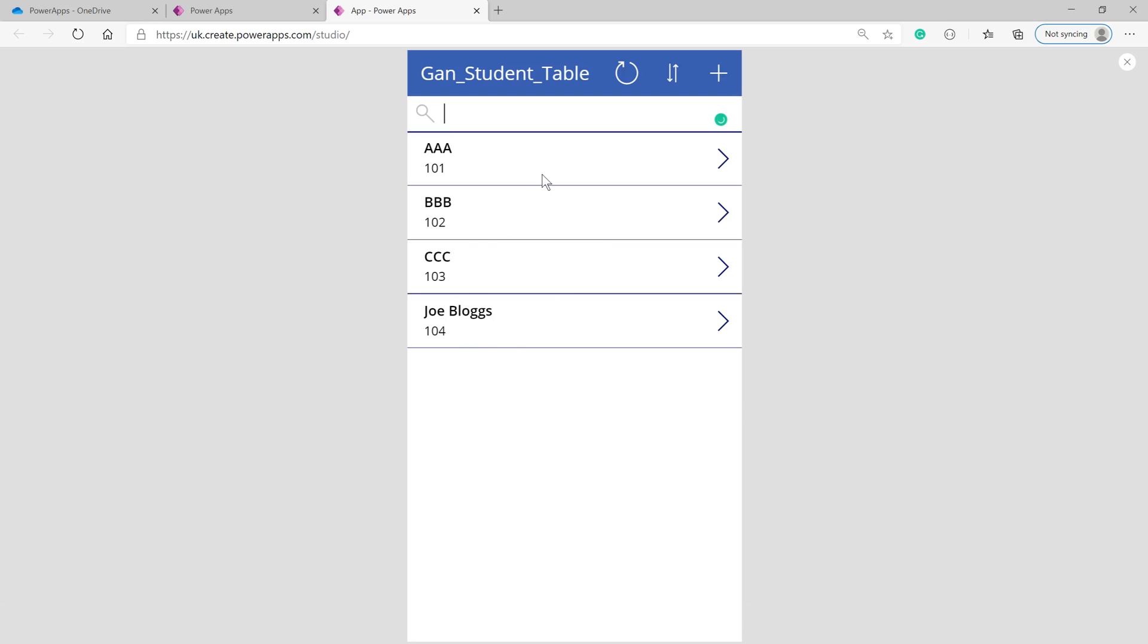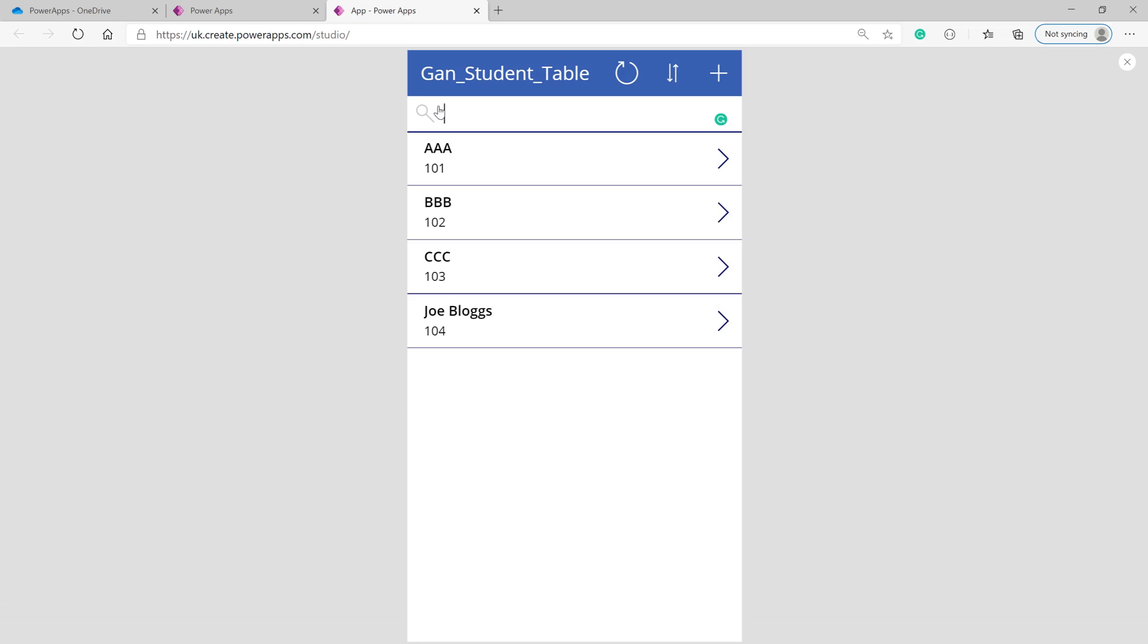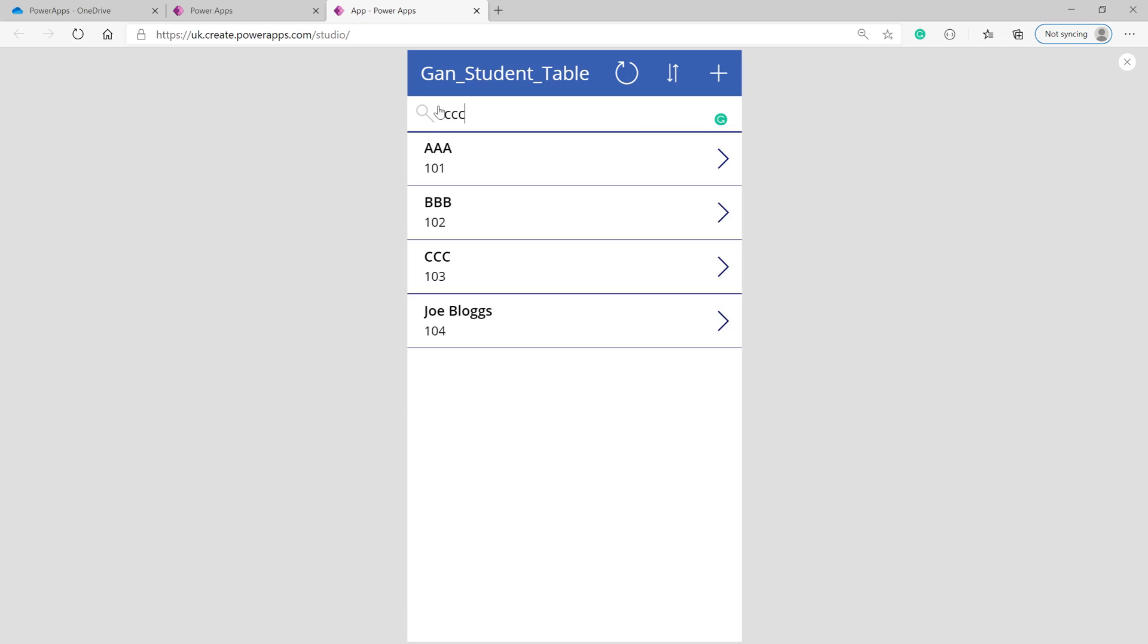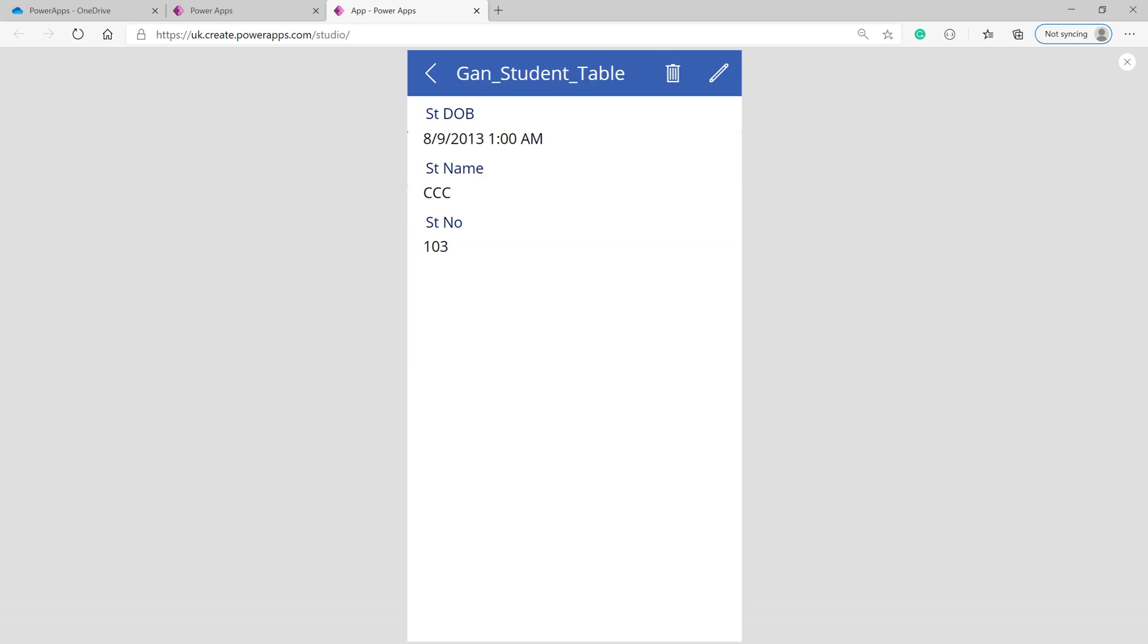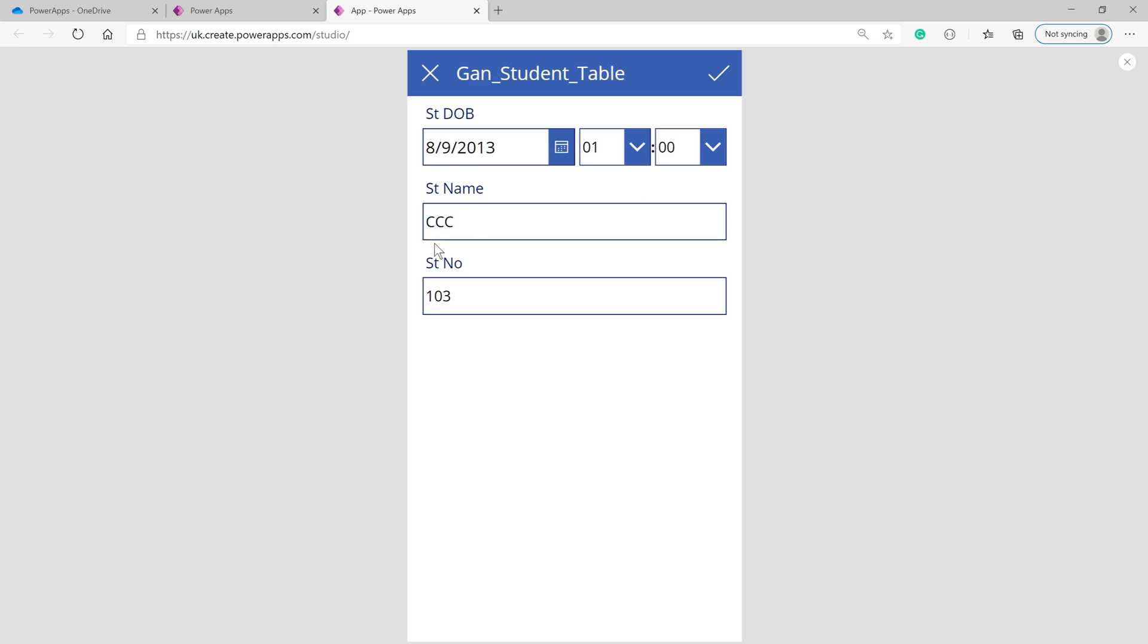You can search for a record, for example by student number 101. You can also search by name. You can edit or delete records as well.